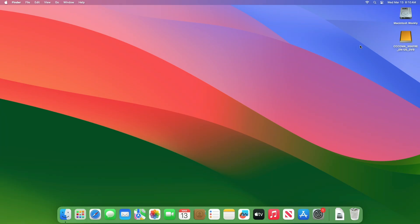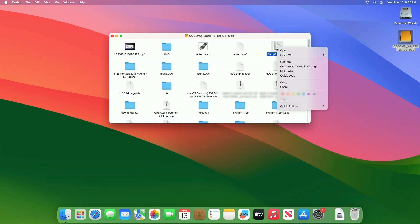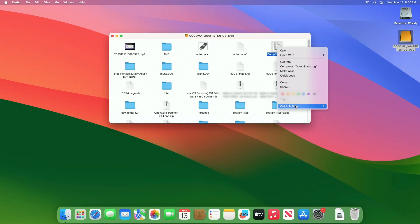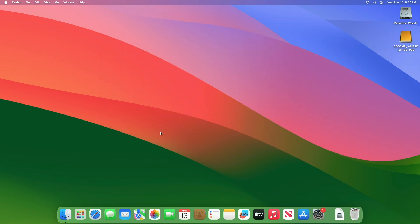By default, macOS does not provide write support for NTFS drives. This partition is also an NTFS partition, and the write support is missing for it.